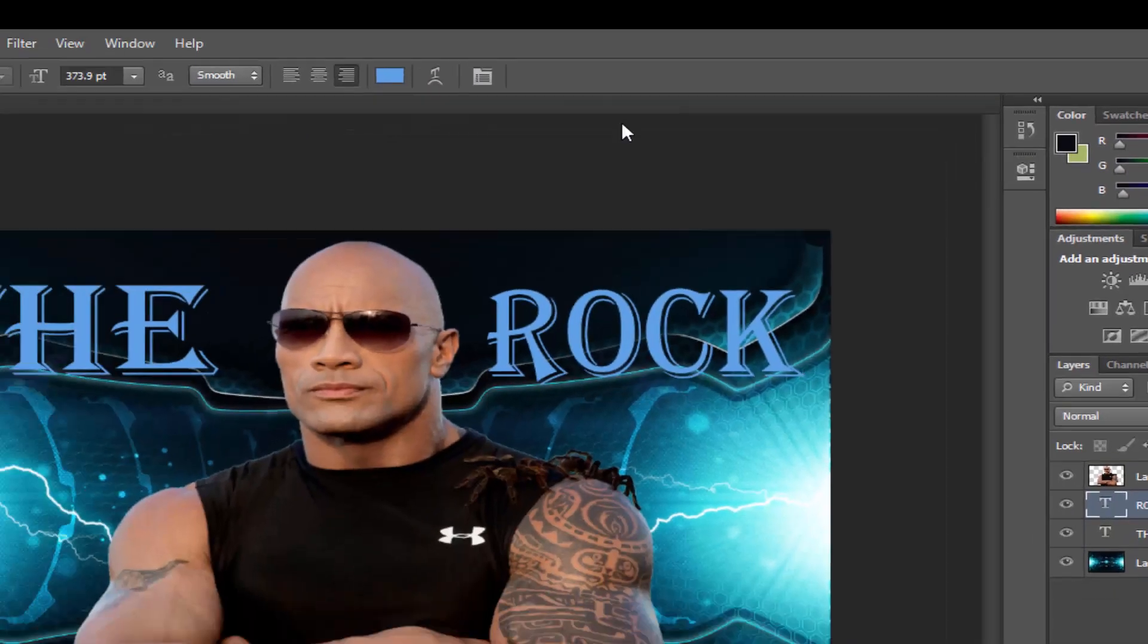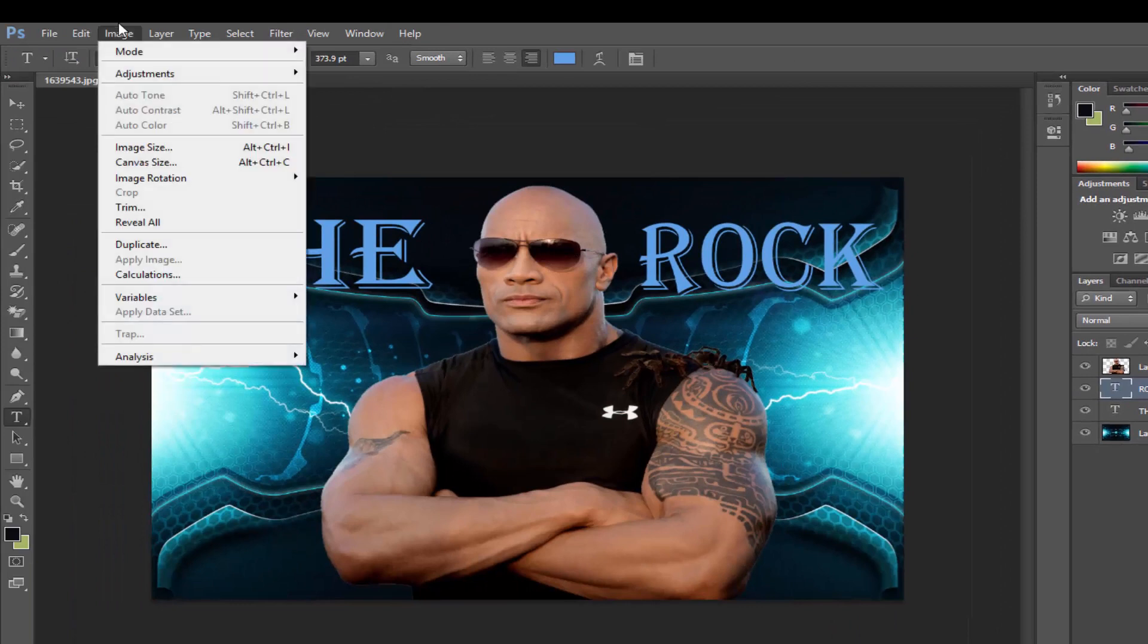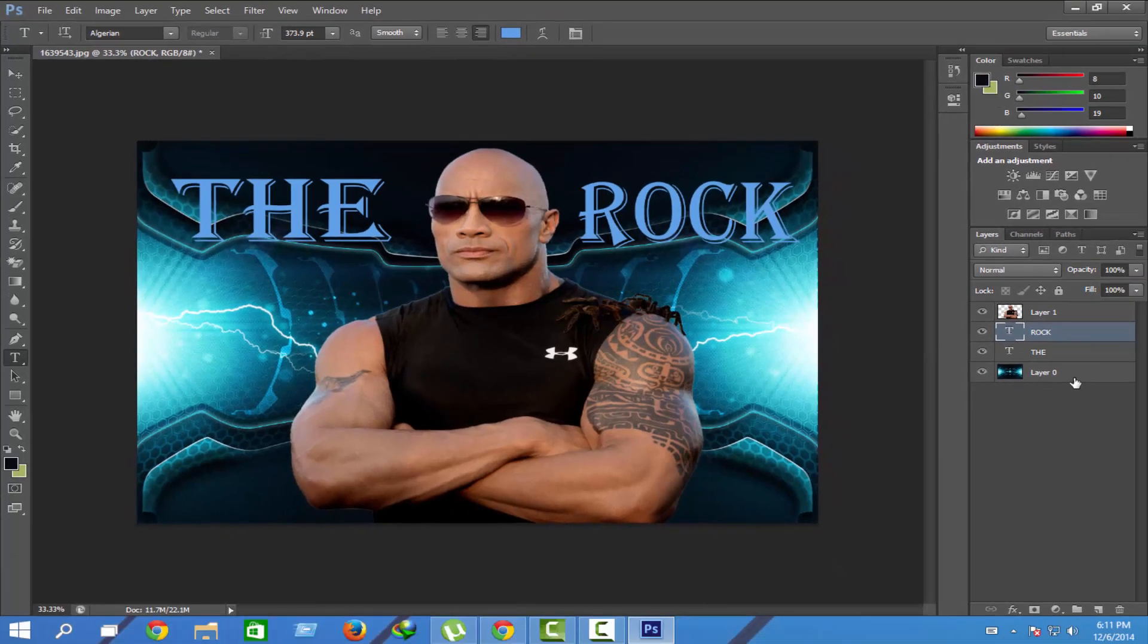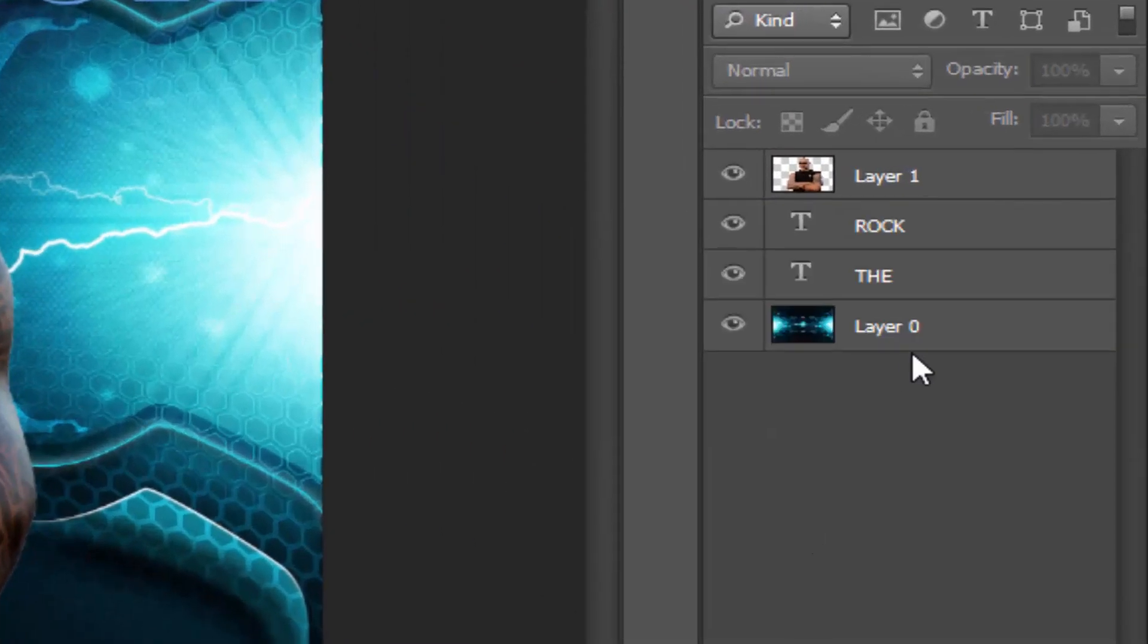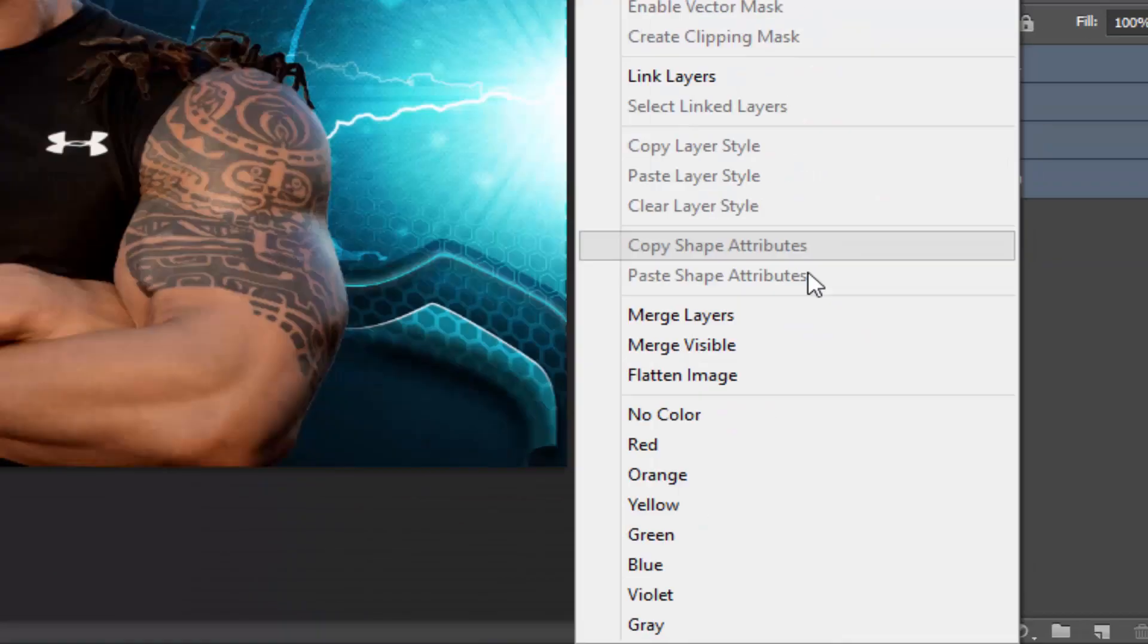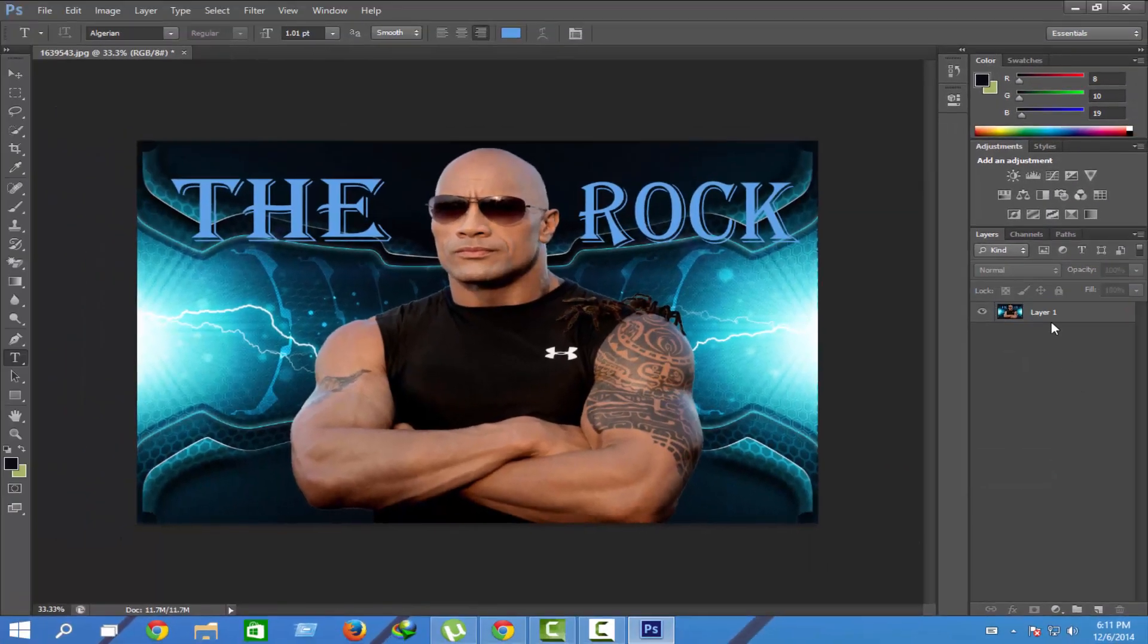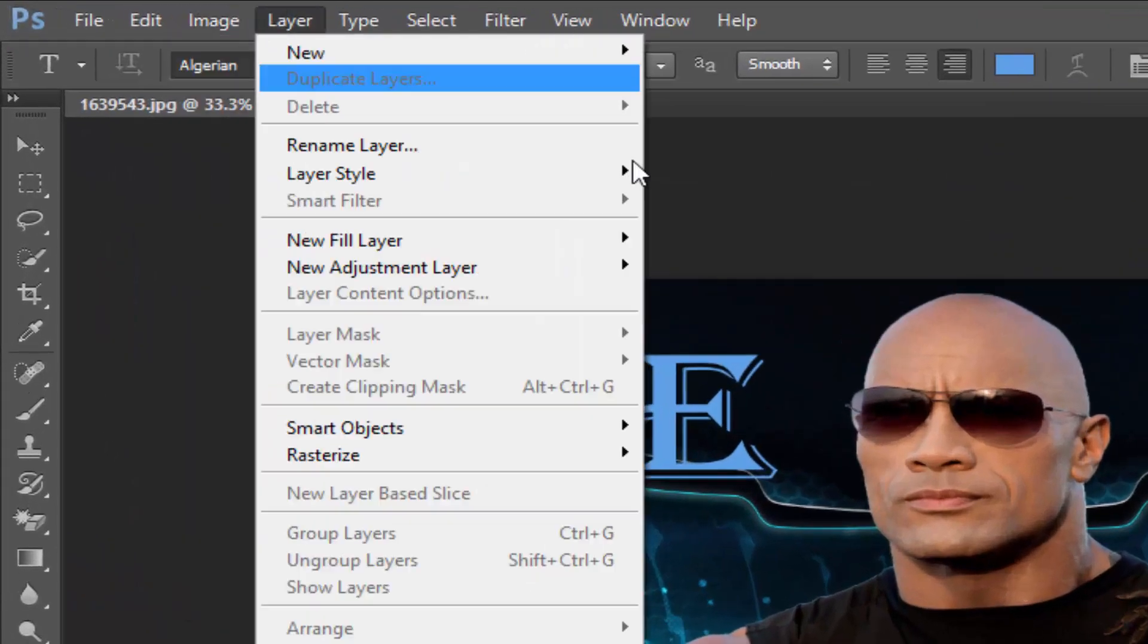We can change the color and contrast, but we cannot change without selecting any image. Now merge all the images so we don't disturb them. Merge Layers will make a single image.